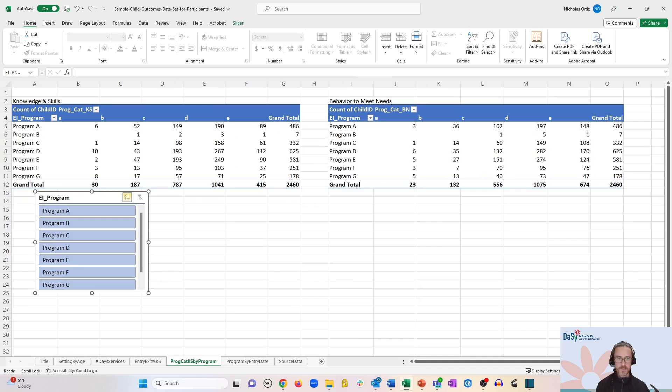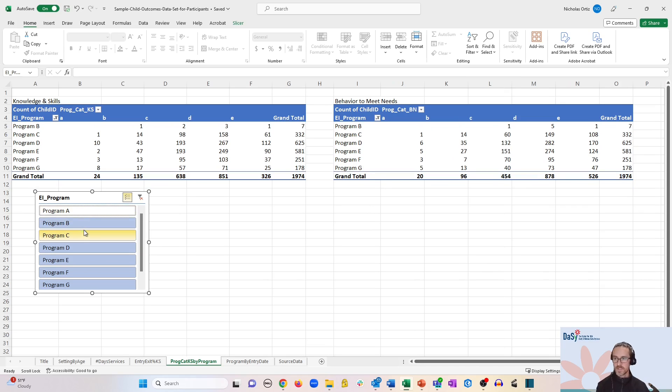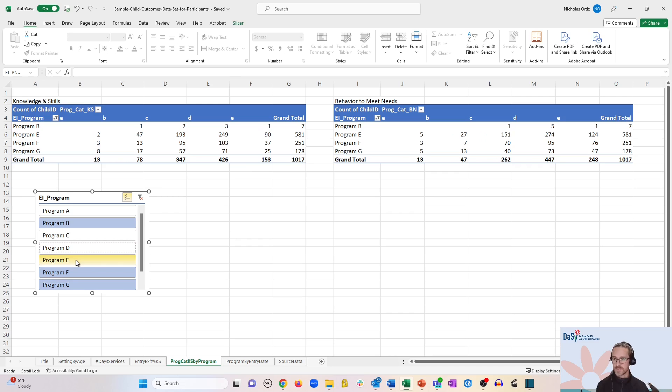Now let me zoom out just a little bit so you can see both pivot tables at the same time clearly. And if I use the slicer now, you can see that it's dynamically changing both tables at the same time.